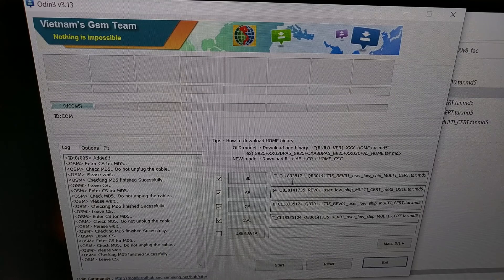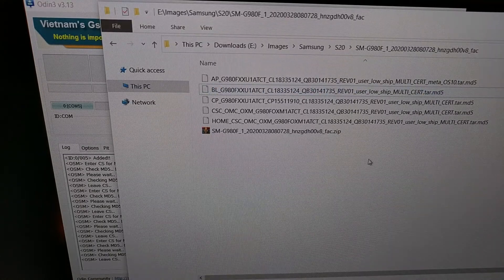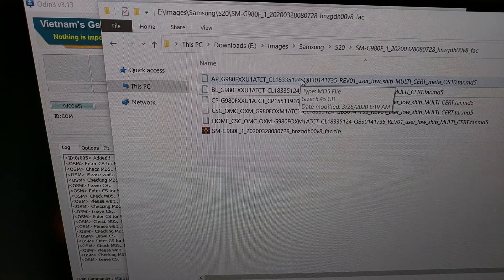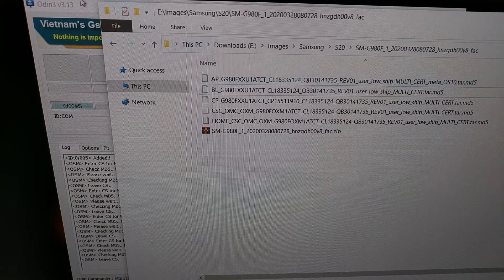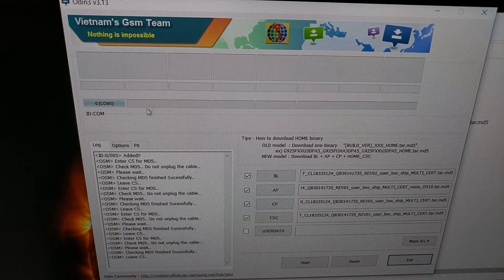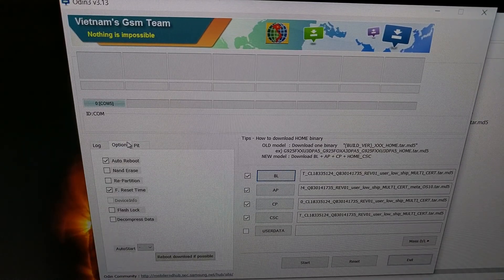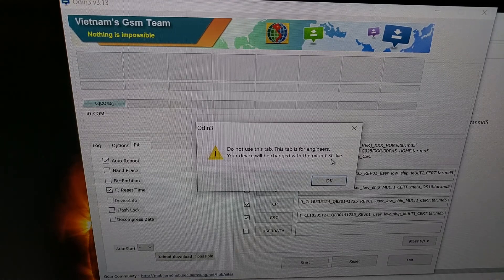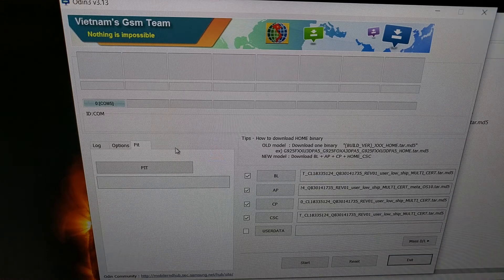We do that with all four files. The AP file is quite big — over five gigabytes — so whenever you load that into Odin, expect it to take a few minutes. While in Odin, go ahead and check the options tab. We should have auto reboot checked, repartition unchecked, and we don't want anything to do with the PIT tab.